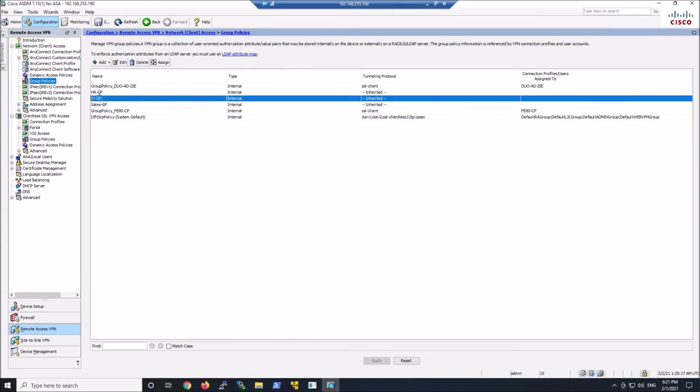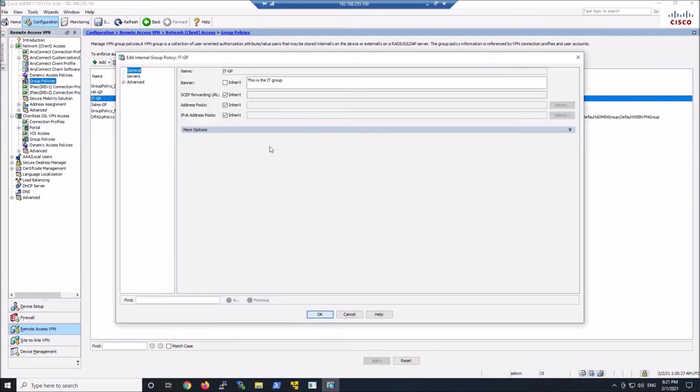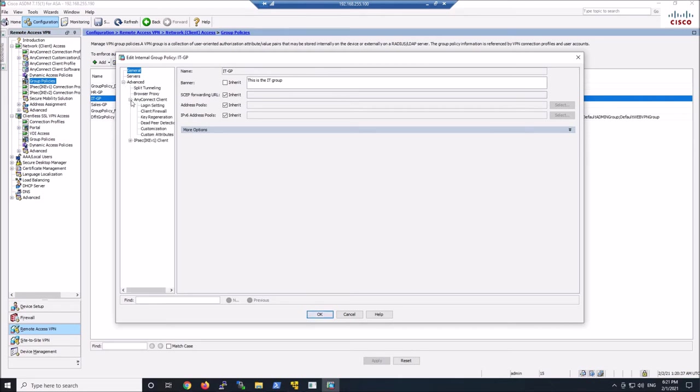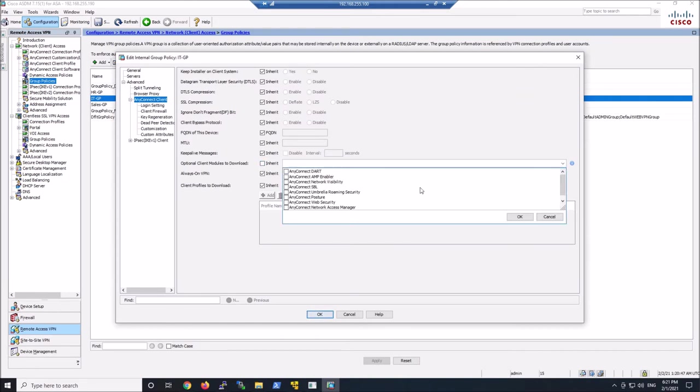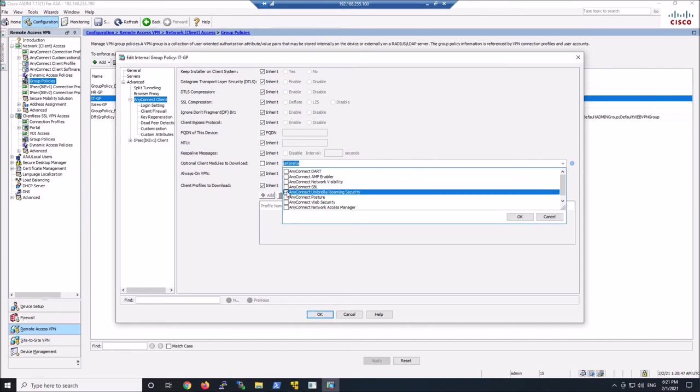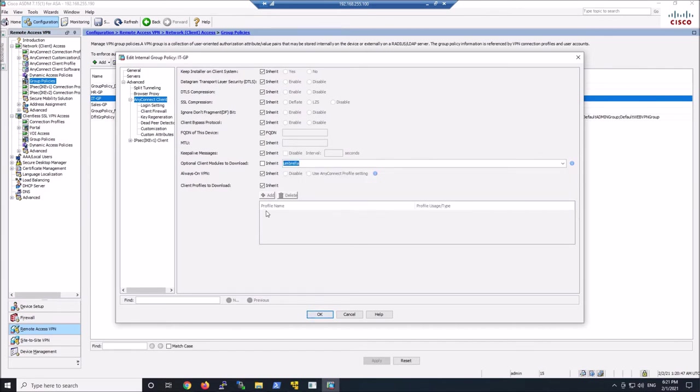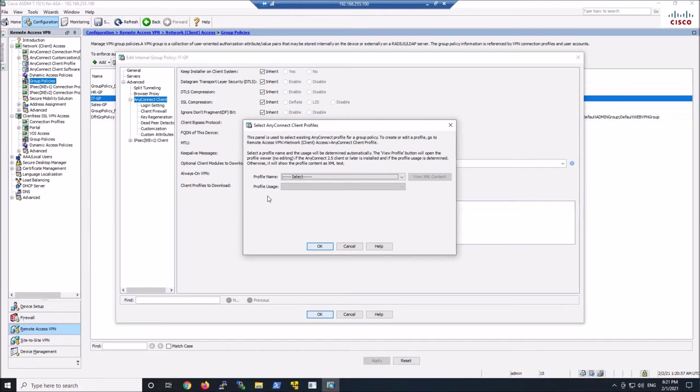So we'll go ahead to advanced. We're in our IT group policy. We're gonna go to AnyConnect client. For optional modules, we're gonna uncheck inherit. We're gonna select the Umbrella roaming security module. And then here's where we're gonna grab our client profile. More specifically, this is the org info. And it's not here because we haven't actually uploaded it yet. So we'll go ahead and hit cancel there. We'll OK here. We might as well apply what we've done at this point.